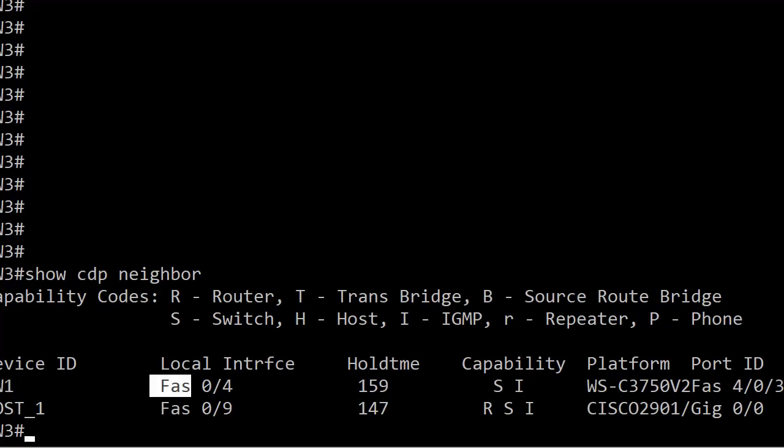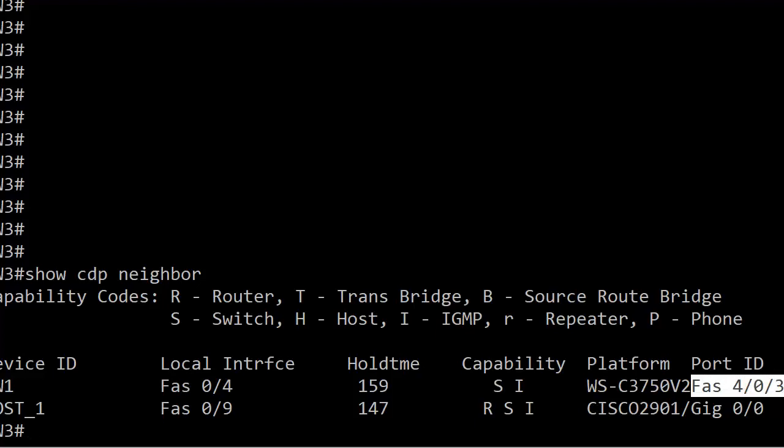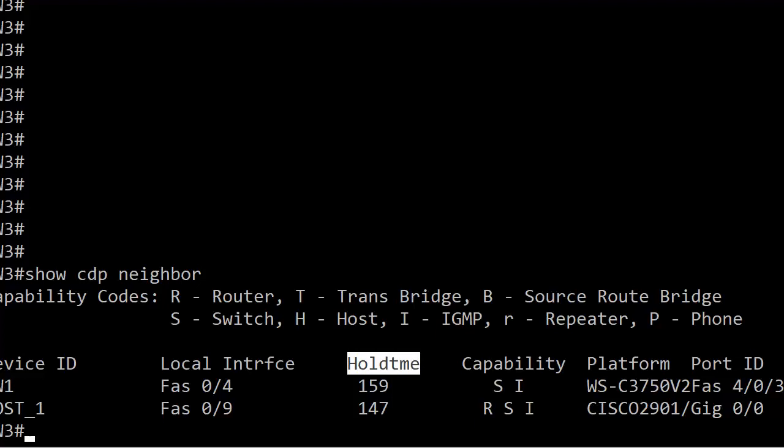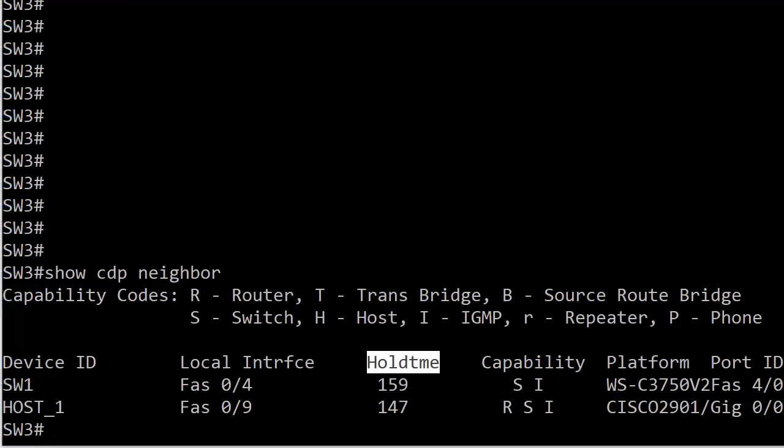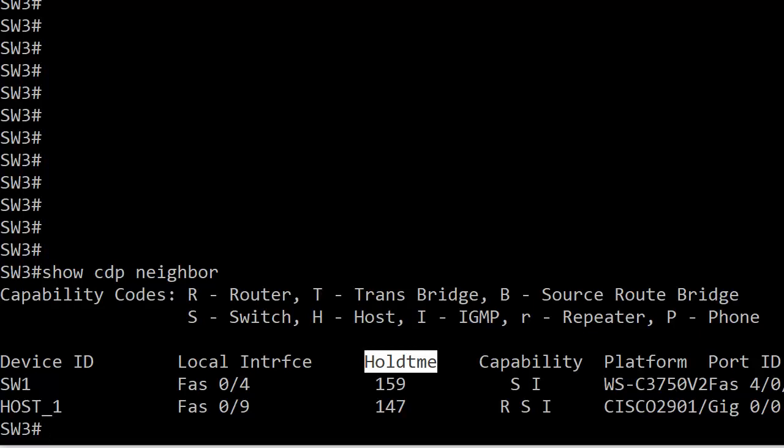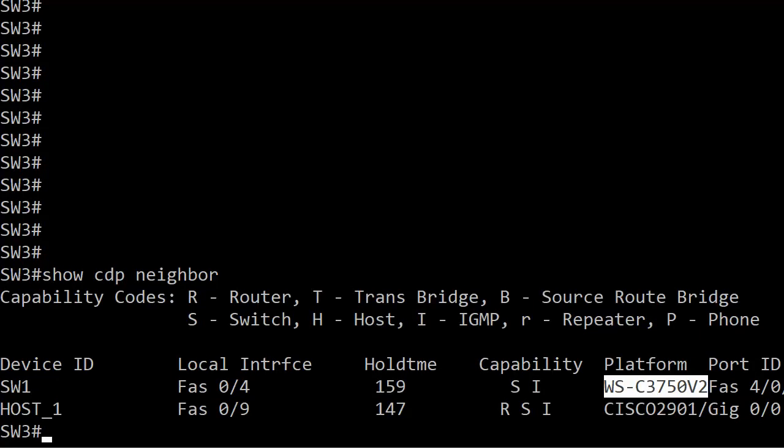It's going to show you the local interface involved in the direct connection and the remote interface. The remote interface is listed under port ID. The holdtime, if this goes under 120 seconds by default you're in a little bit of trouble because CDP holdtime is 180 seconds, the refresh time is 60 seconds, so you shouldn't see that dip below 120. We've got our capability and platform there, you can even see what the hardware platform is which is nice, but there's one piece of important information you might need in addition to the local and direct connections and ports, and that's the IP address.